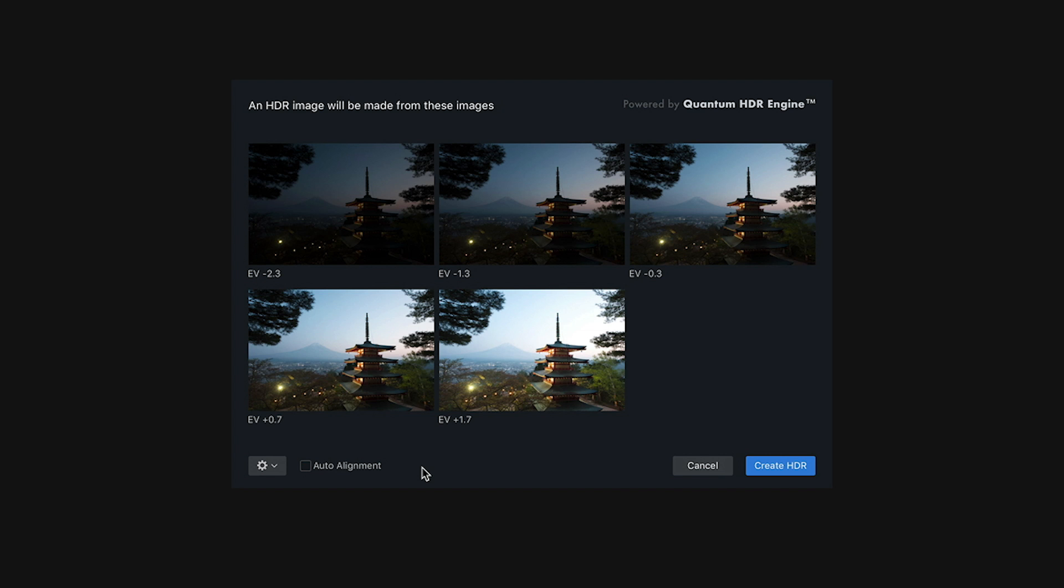Aurora HDR will show you previews of each of the images as well as their exposure values, which indicate how many stops under or overexposed each of the brackets are. Before you create your HDR image, you'll want to make some decisions.